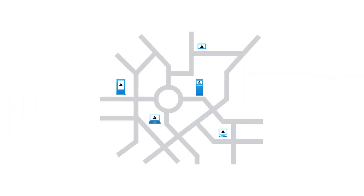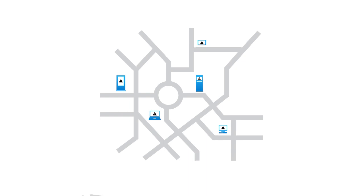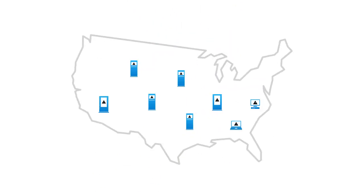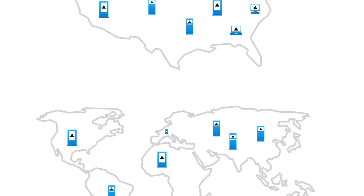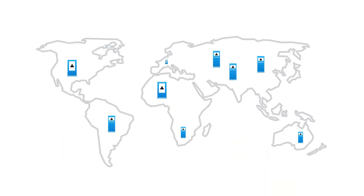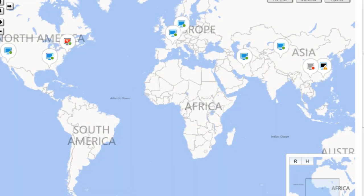With Site Remote, it doesn't matter if the devices are located close by, nationwide, or even distributed around the world. With Site Remote, you can easily keep track of them.